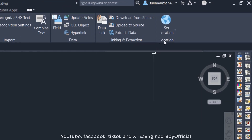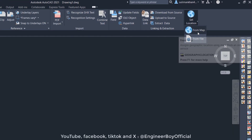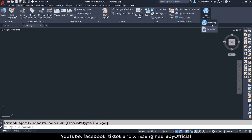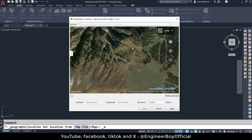From the Insertion tab, we have a Location panel and a drop-down with two tabs: From the Map and From the File. Let me choose From the Map. As you can see, we have a beautiful map that is open — this is the Geographic Location dialog box.